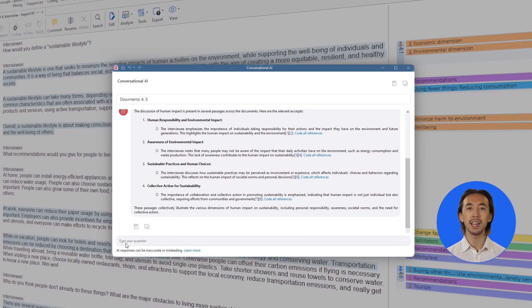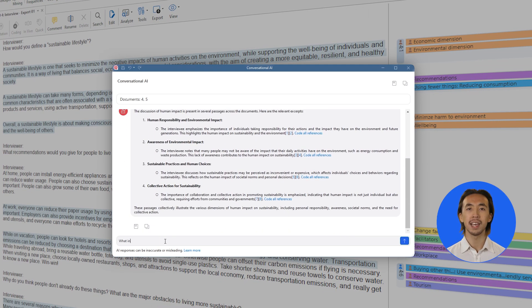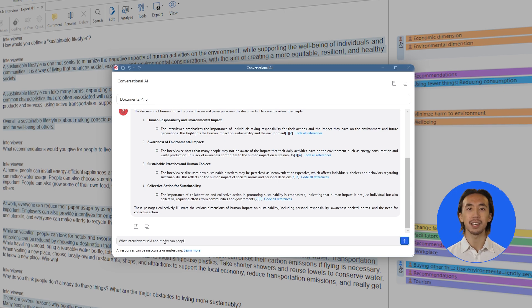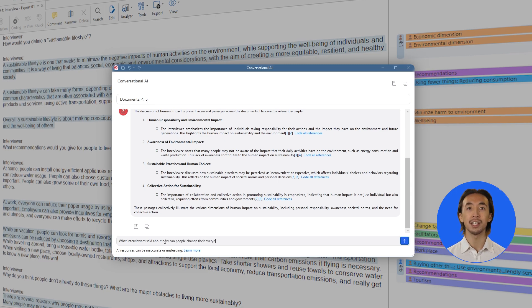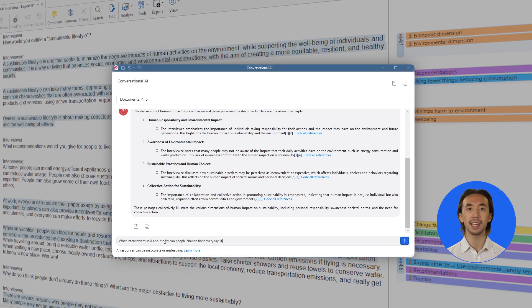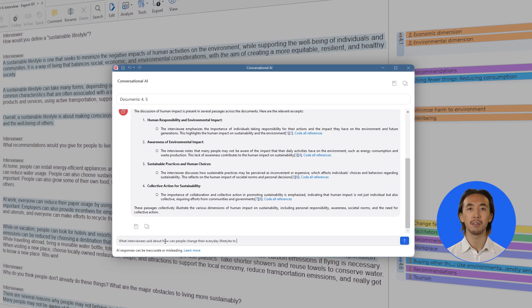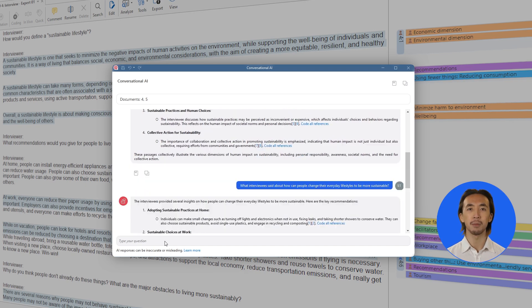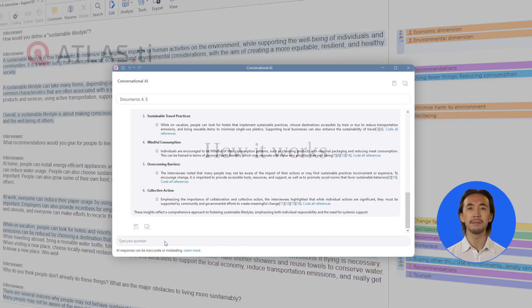Powered by cutting-edge OpenAI technology, Conversational AI allows you to interact with your data like never before, accelerating your research and revealing deeper connections.